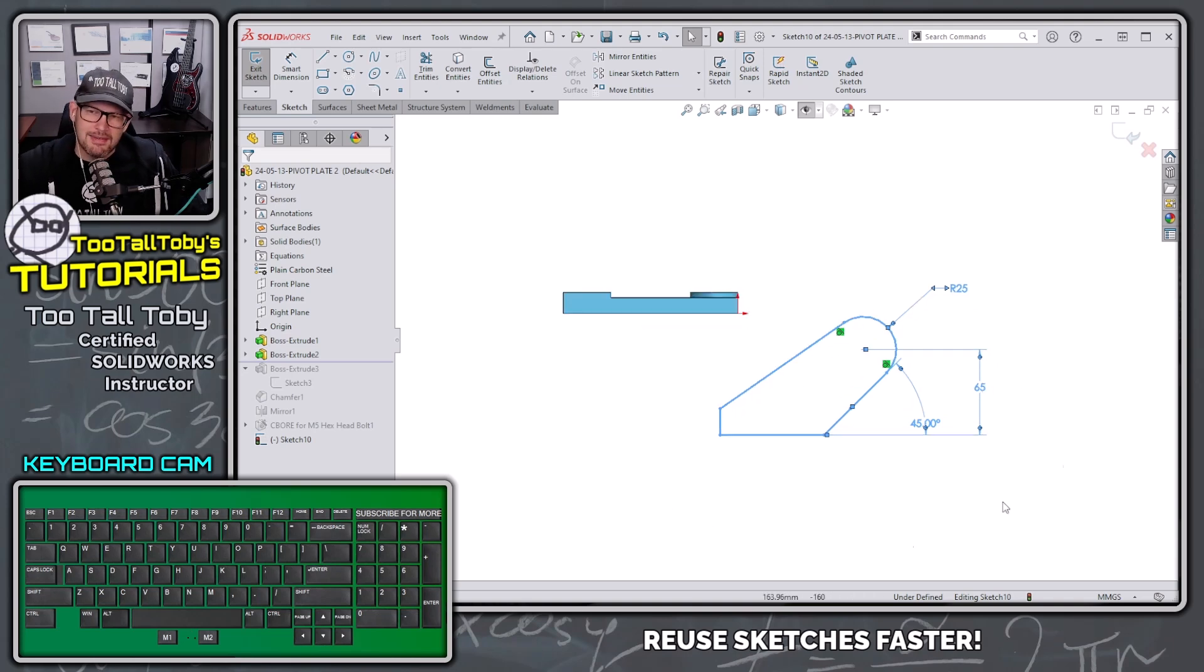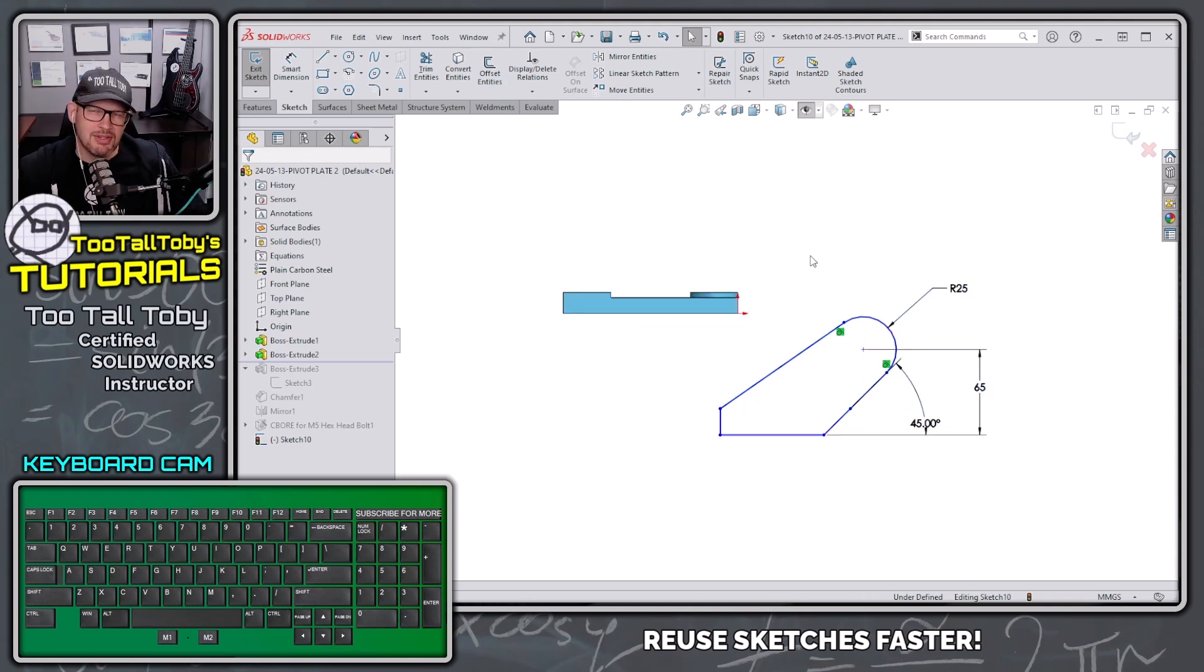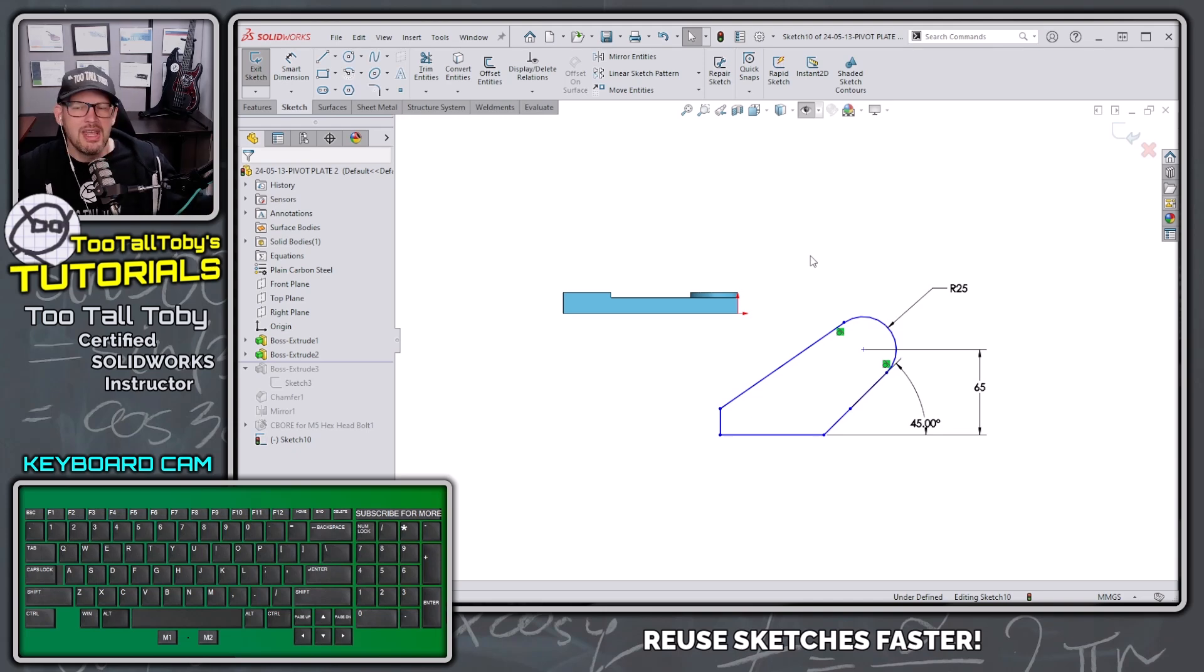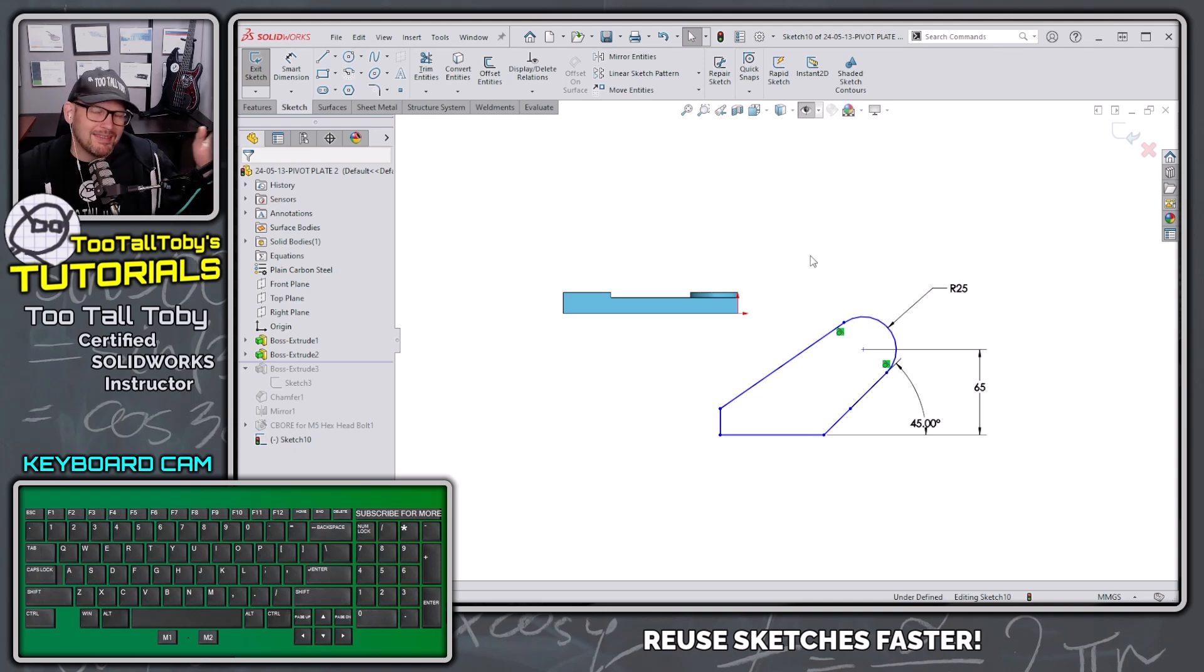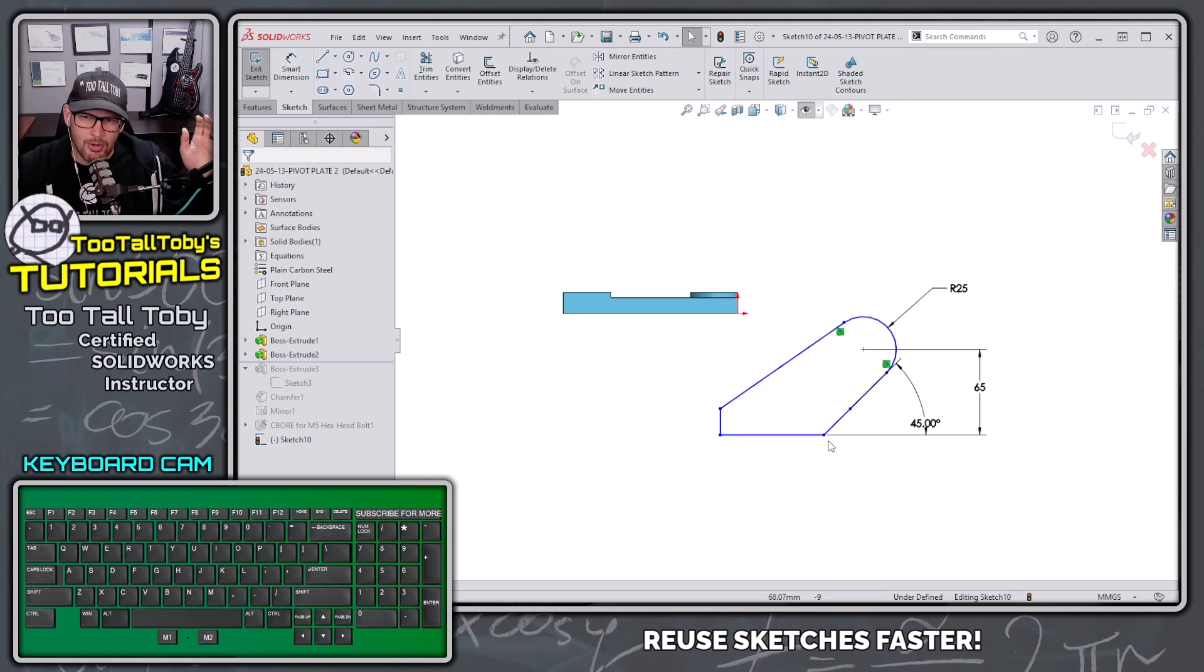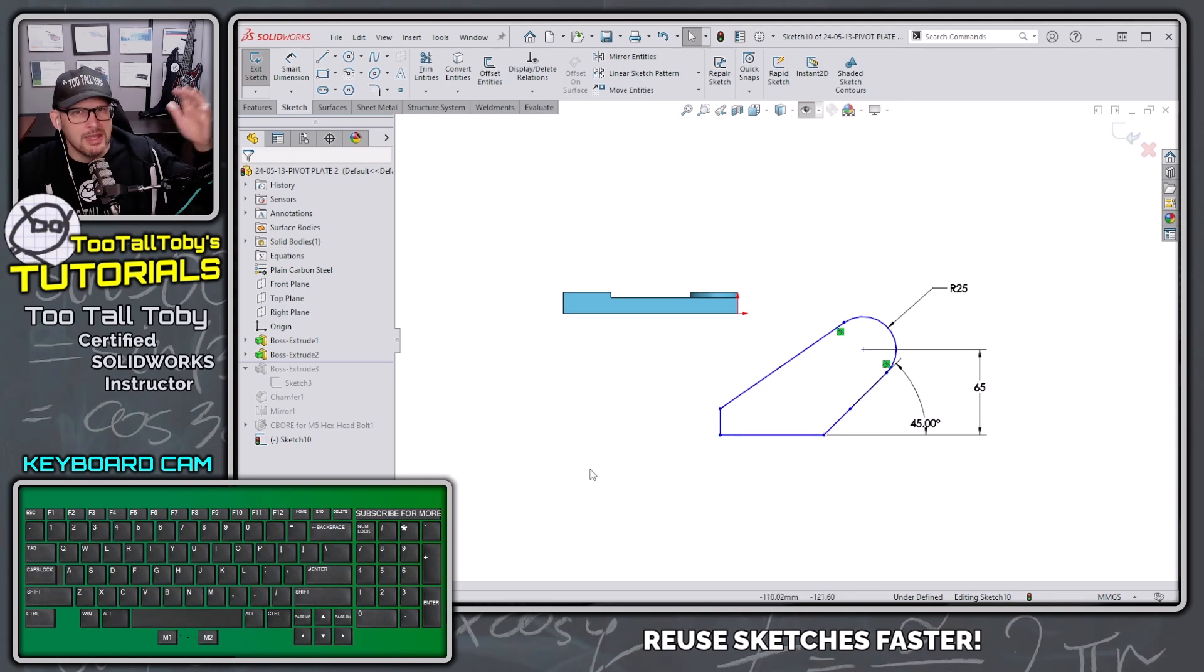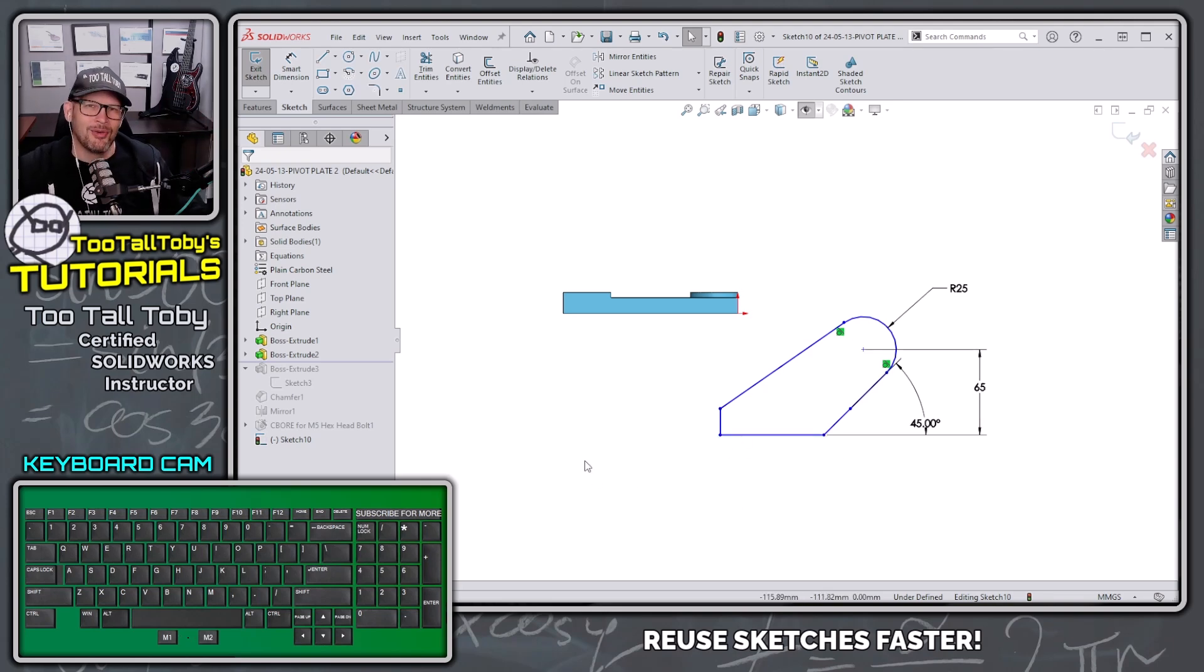So here you can see I was able to copy all of that sketch information from the original sketch into this sketch, minus anything that couldn't be copied like coincident relationships to the old geometry from the old part.